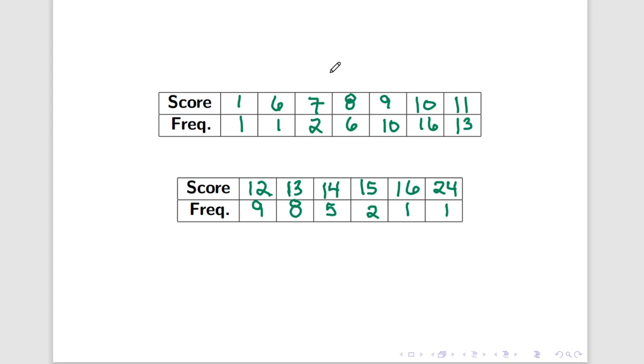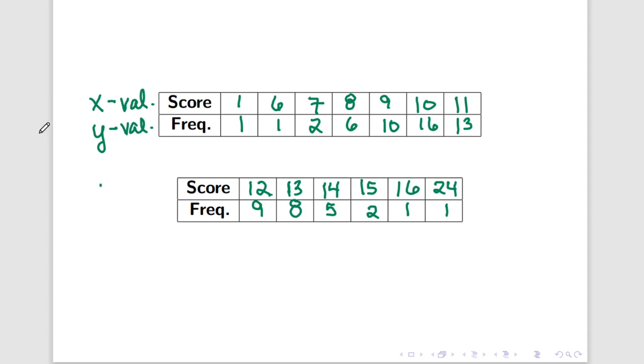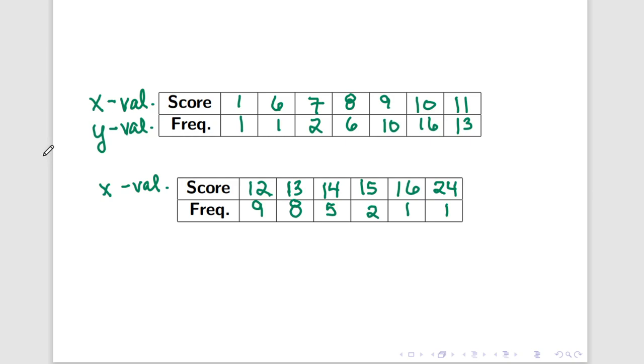Now, what we're going to do is we're going to treat each score as a horizontal value, as an x value, in other words. And then we're going to treat the frequency for each of these scores as a vertical value, a y value. Now, why am I doing this thing? Well, the reason why is because I want to be able to represent this data using a two-dimensional graph or chart.